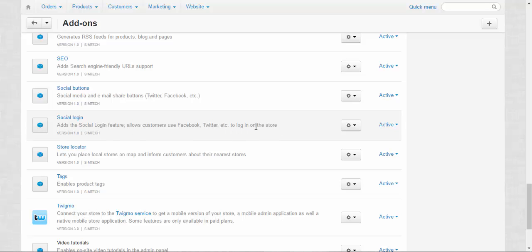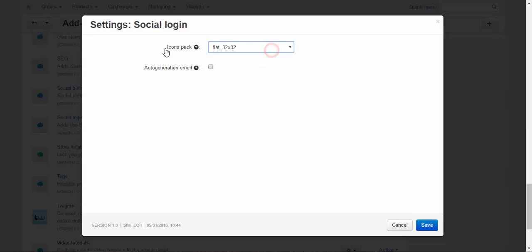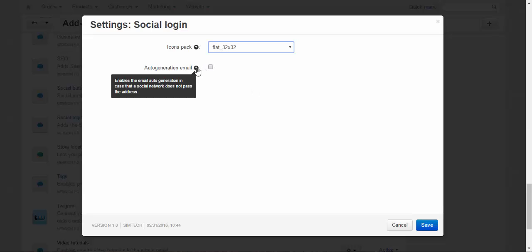log in to the store. Here you can change the icon pack and choose whether to auto-generate email or not. What does it do? It enables email auto-generation in case a social network doesn't pass the email address.